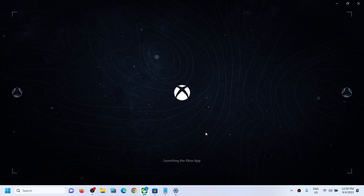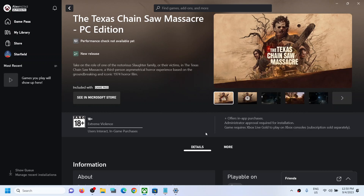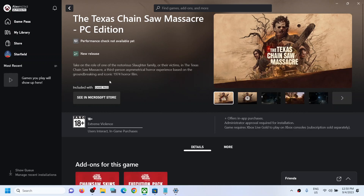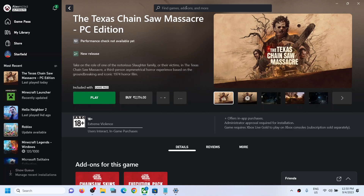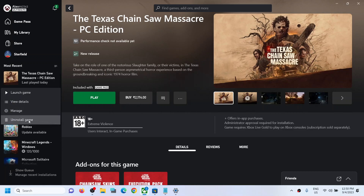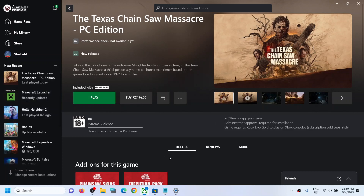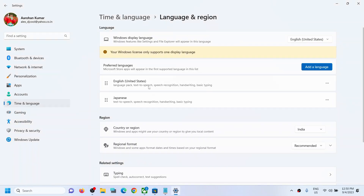To summarize: move your desired language to the top, restart the computer, then if the game is already installed, uninstall it and reinstall it. If you are installing a new game, install it after the system restart and the language change — that will work directly. After reinstalling, launch the game and it will be in whichever language you selected at the top.